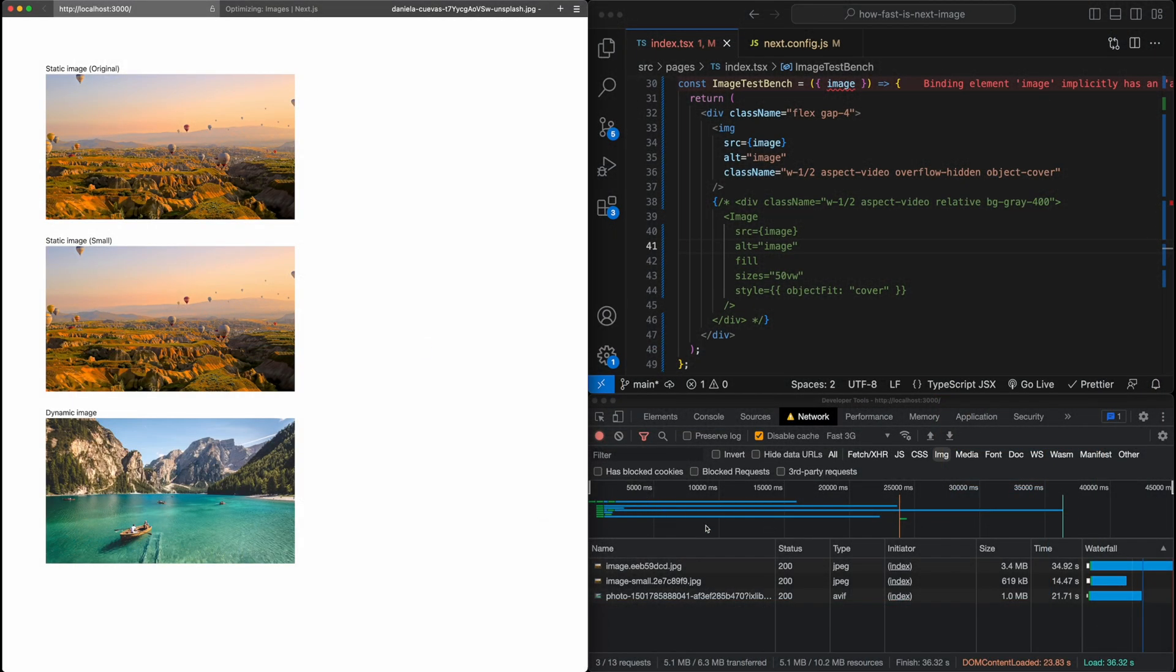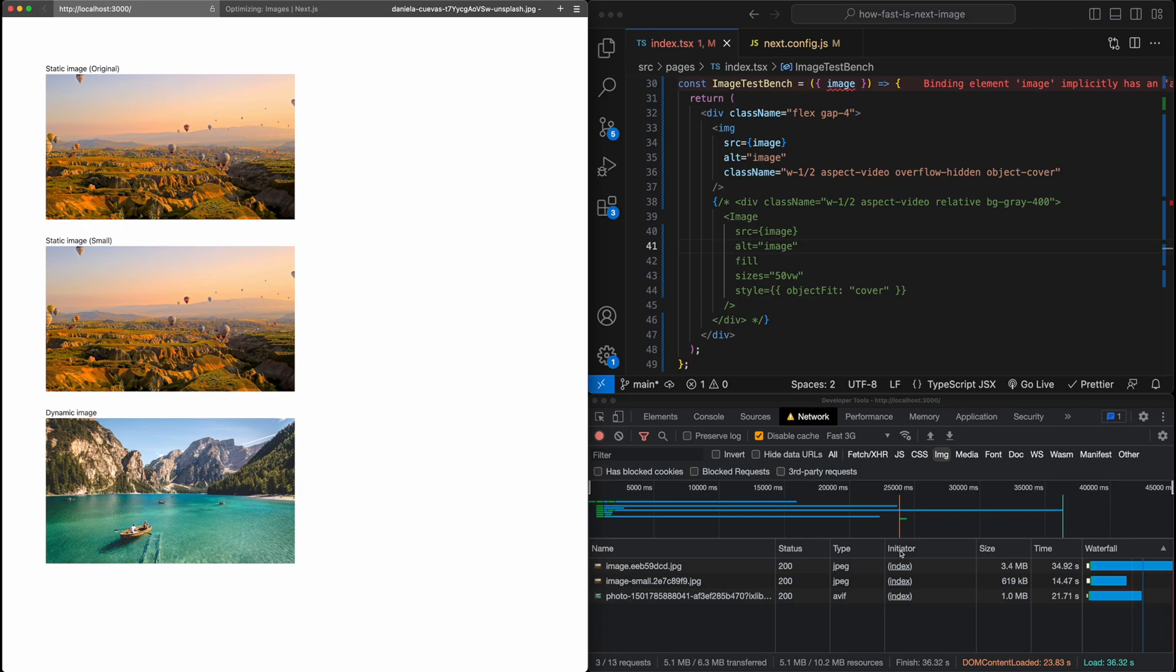And you can see here in this chart at the top here, this orange line represents when you start to see stuff on screen and you can see it waited essentially until all these images had come in to actually start painting on the web page. And this obviously is really poor, right? Because you just get a blank page for over 20 seconds.